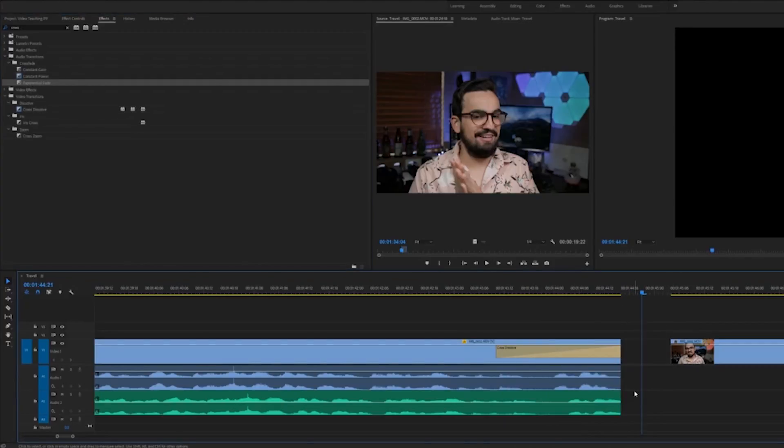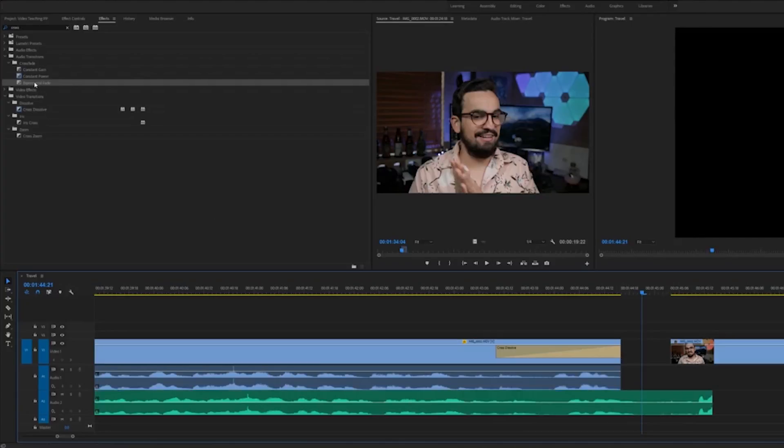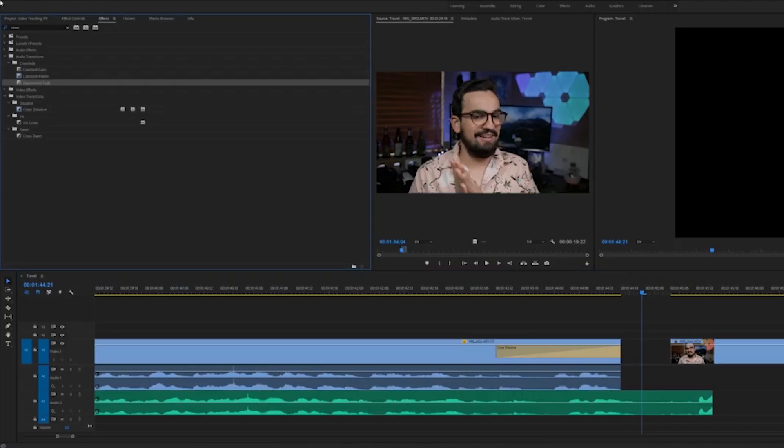And then exponential is actually an exponential fade. It's different than the crossfade. So the crossfade, it's more like, well, the exponential is like...